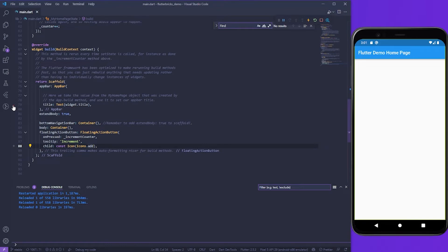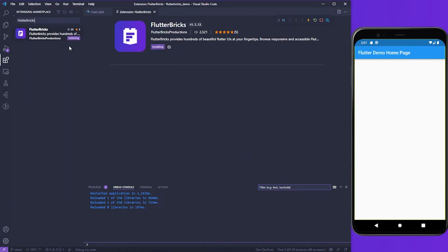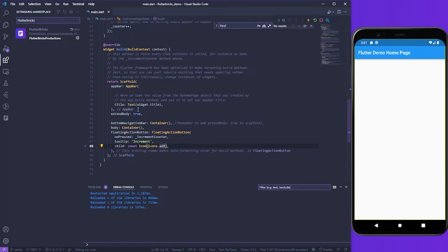Here I am in VS Code. The first thing I'm going to show you how to do is how to download Flutterbricks, which by the way is super simple. It's as easy as going to the left in the extensions tab, typing in Flutterbricks in the search bar and hitting install. Now you can access Flutterbricks through the Flutterbricks icon in your sidebar on the left.